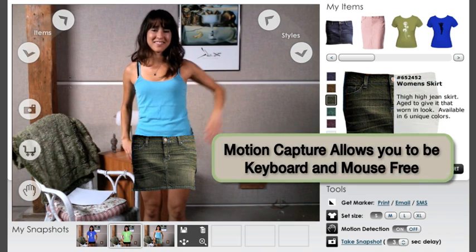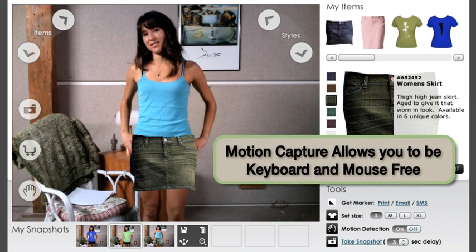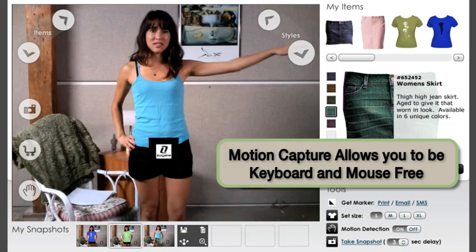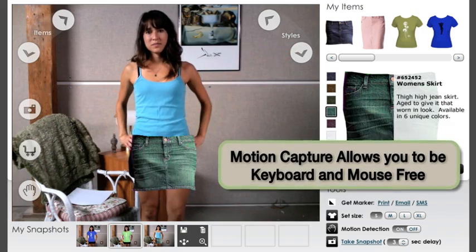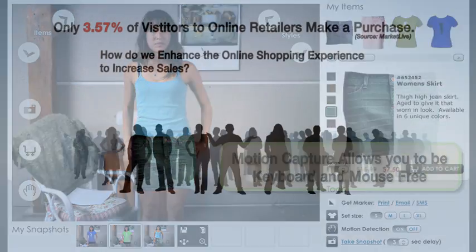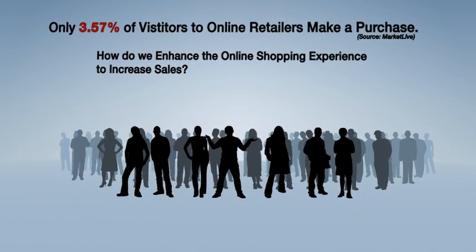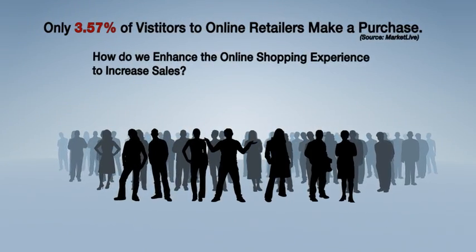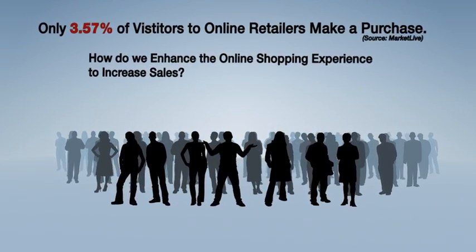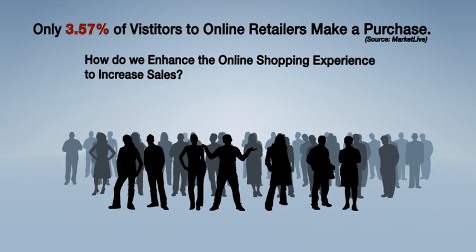Motion Capture allows you to be keyboard and mouse free. Only 3.57% of visitors to online retailers make a purchase.